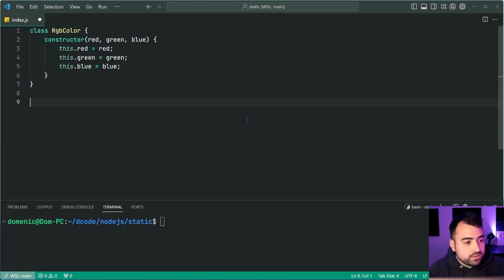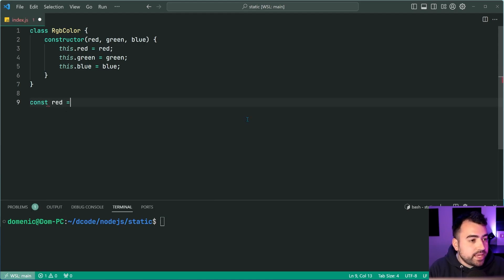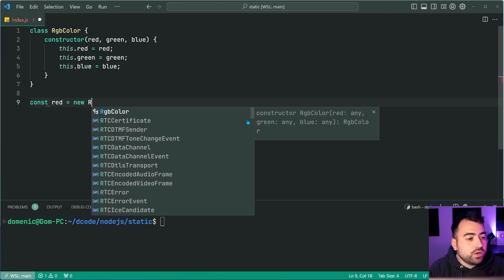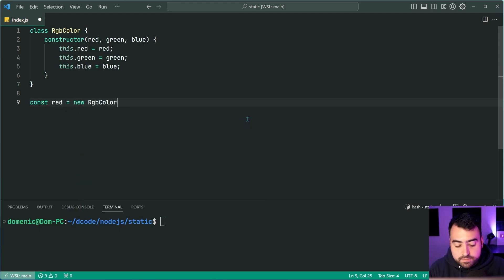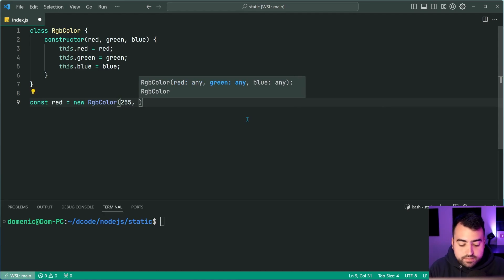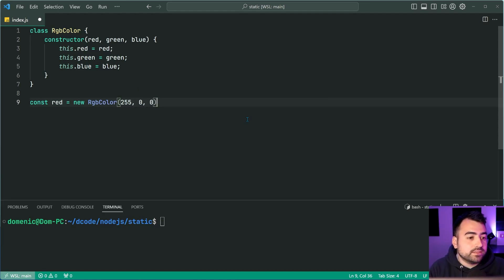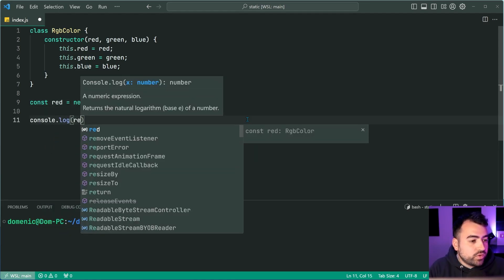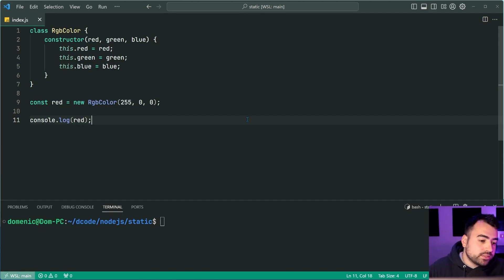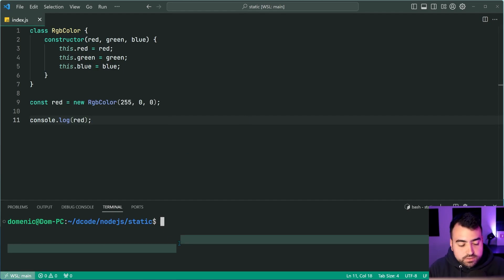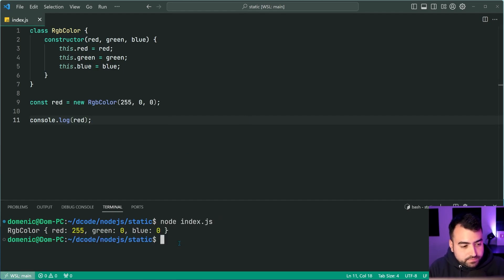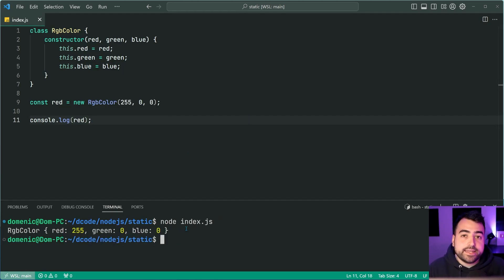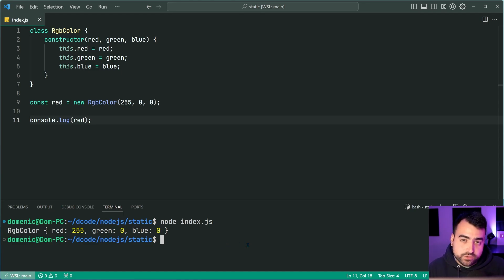Let's create a new constant called red equal to a new RGB color passed through here 255, 0 and 0. I can now say console.log red. And of course, in the console here, we get the RGB color instance with those values.